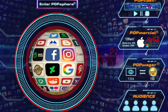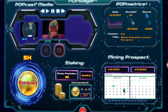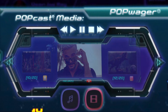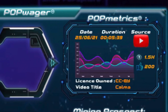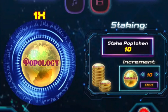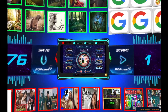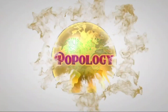Whether you're a content creator looking for inspiration or just looking for the best content on the web, Popology Networks can help. With their powerful data mining algorithms and immersive interface, you'll never have to switch between multiple platforms again. So what are you waiting for? Sign up for Popology today and start discovering the best content the web has to offer.